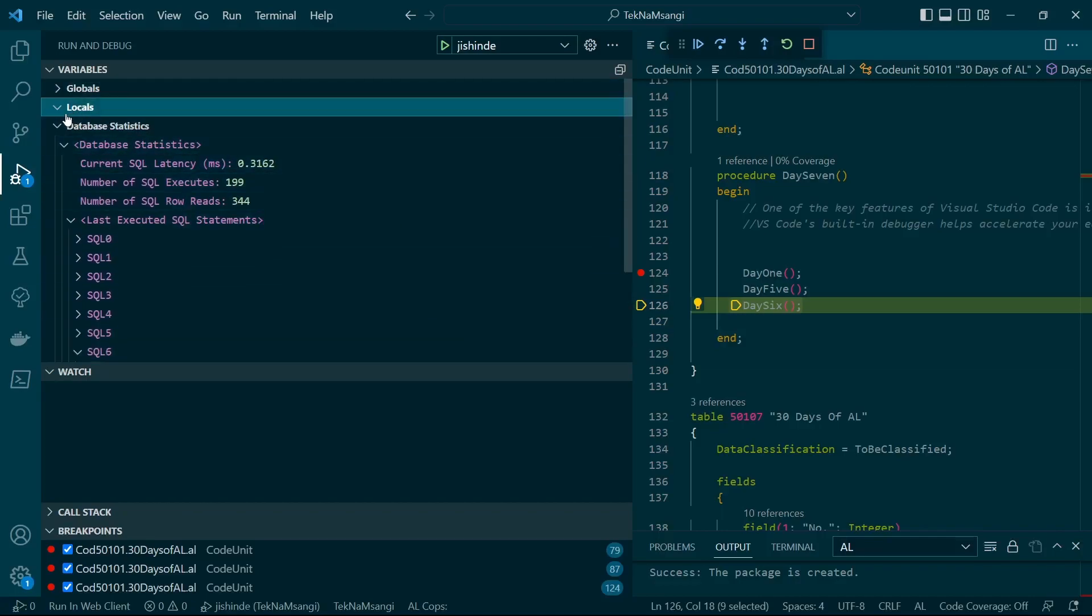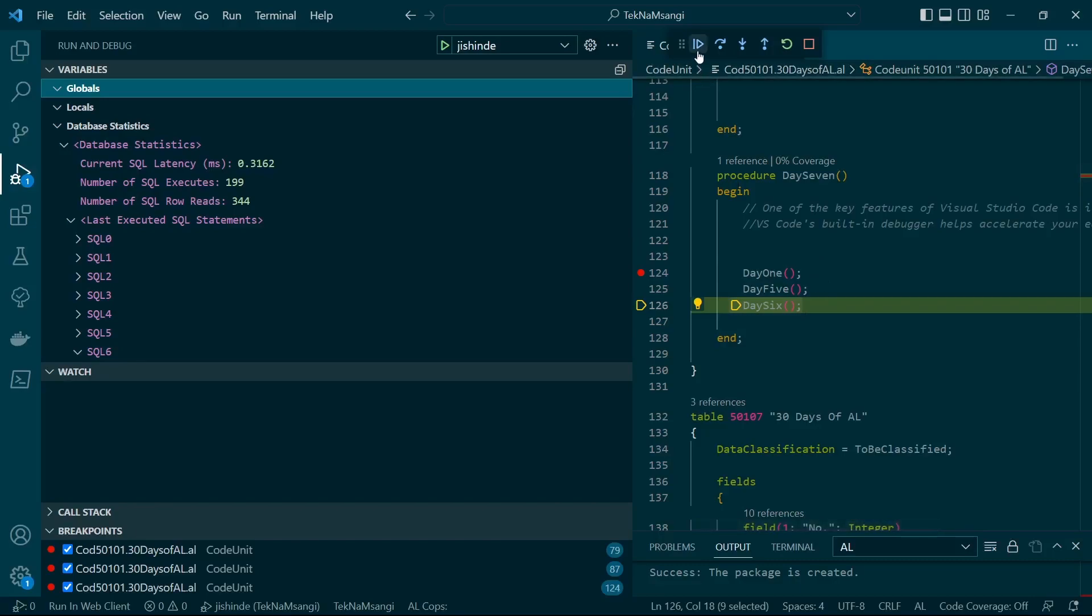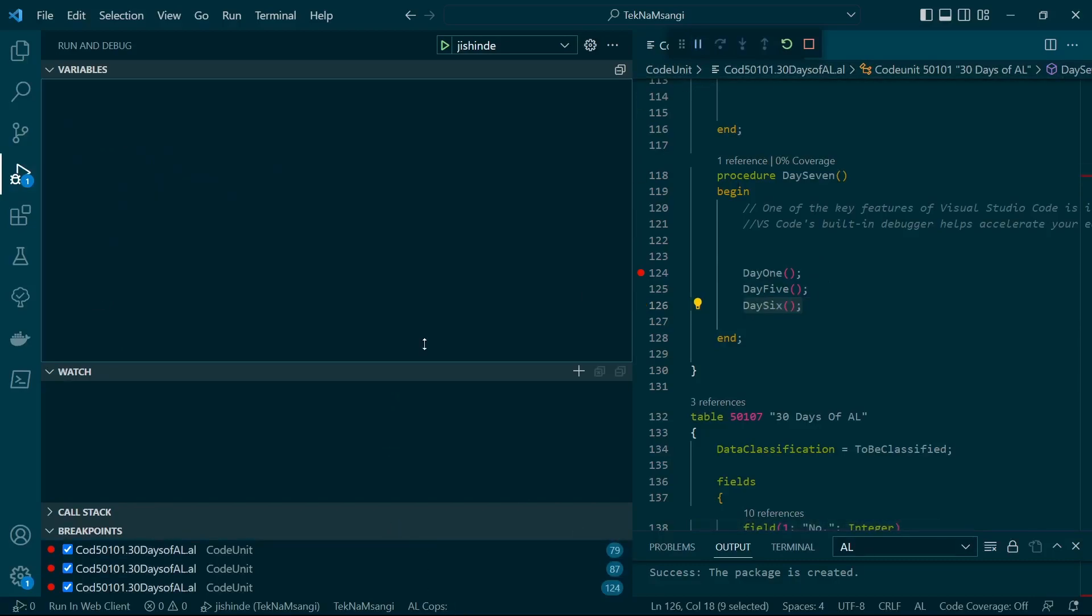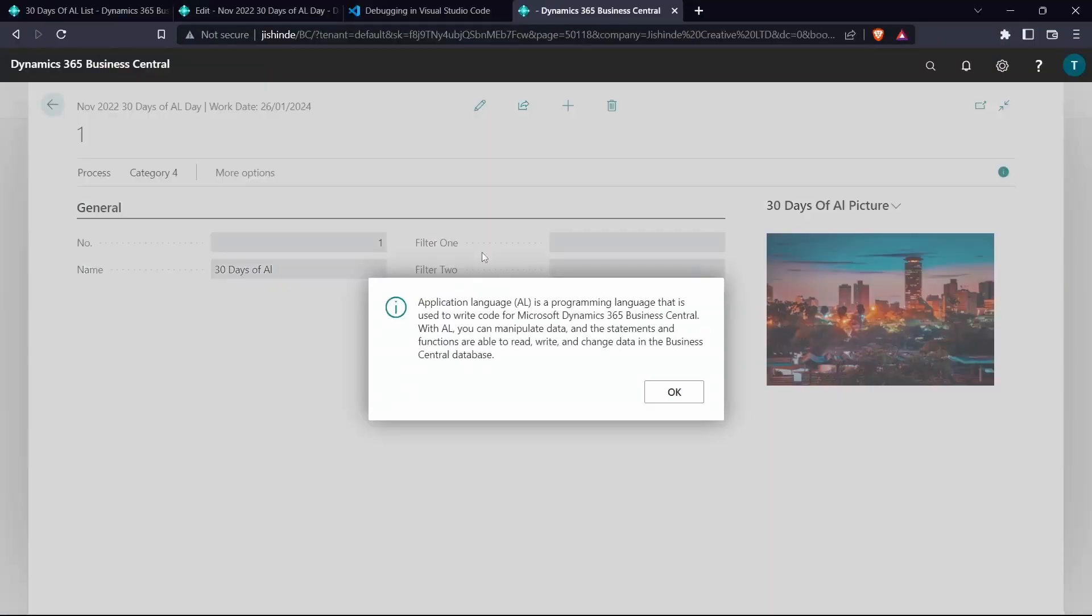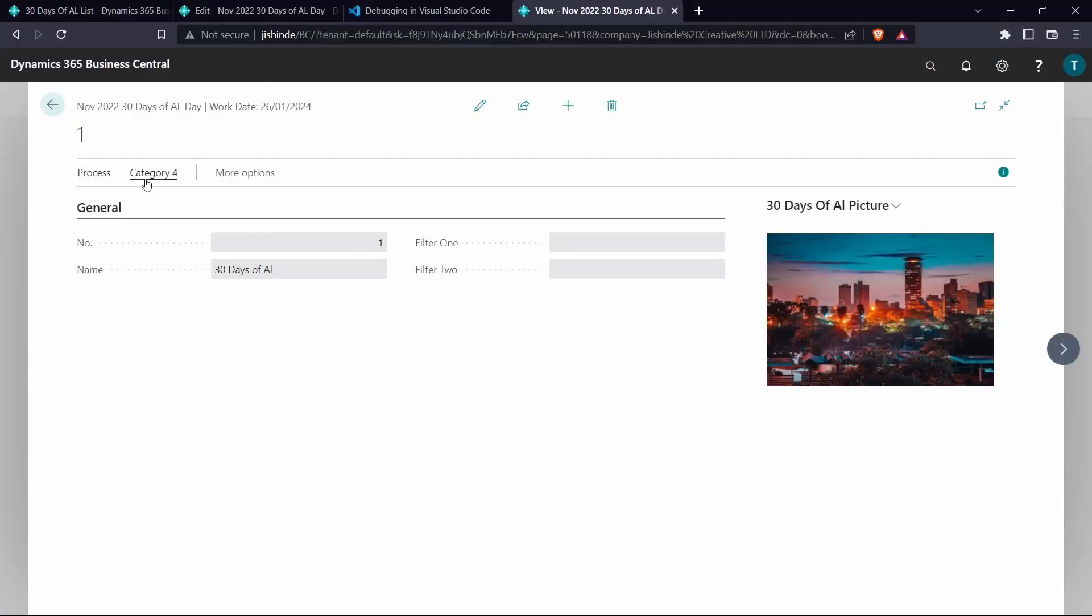We have Locals. We can track the values of our local variables on demand and the changes that are happening to our local and global variables. Like here in Day 7 we don't have any global or local variable. Let me just continue and move again to the debugger so that you can see the tracking of the variables.